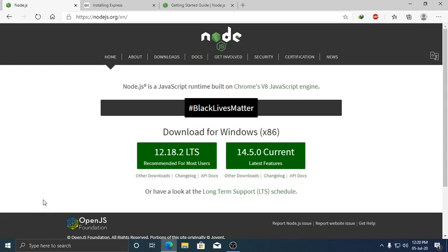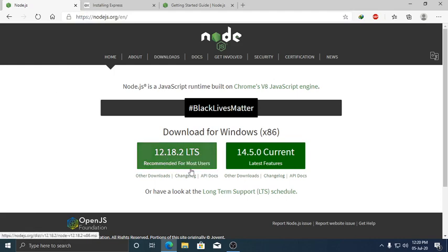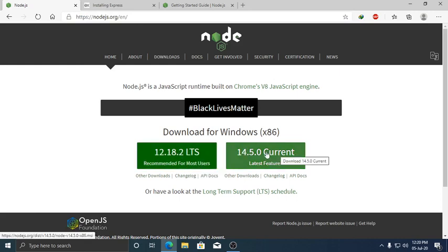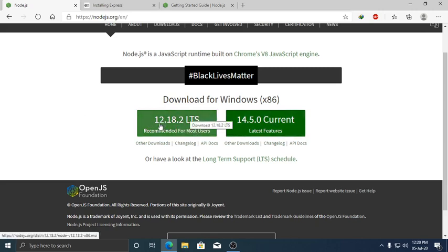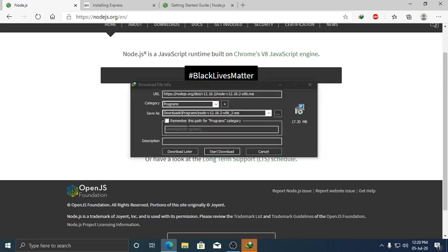First, download Node.js from this website. This is the stable version recommended for most users, and this is the current version. The preferred version is LTS — Long Term Support. Download this one first.